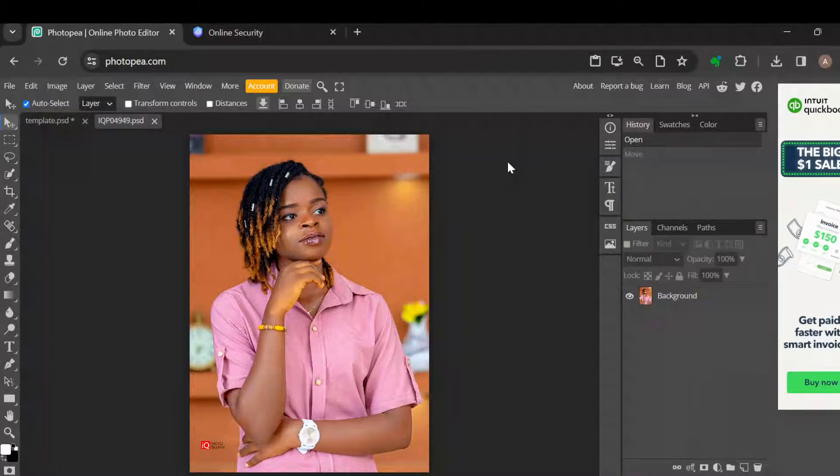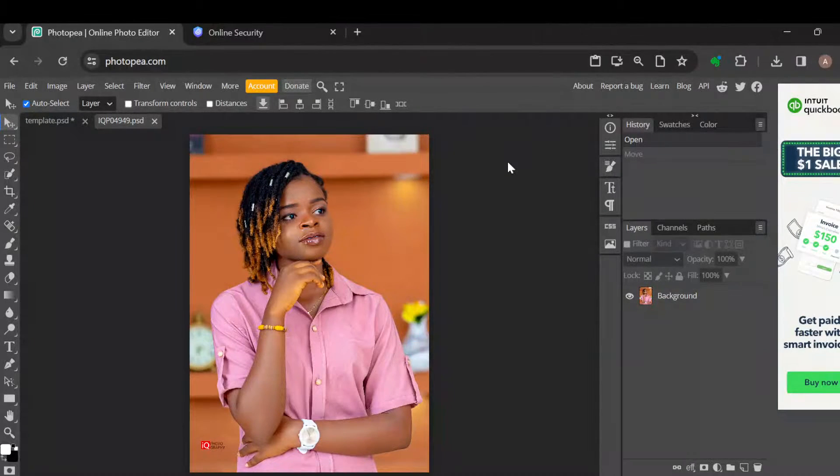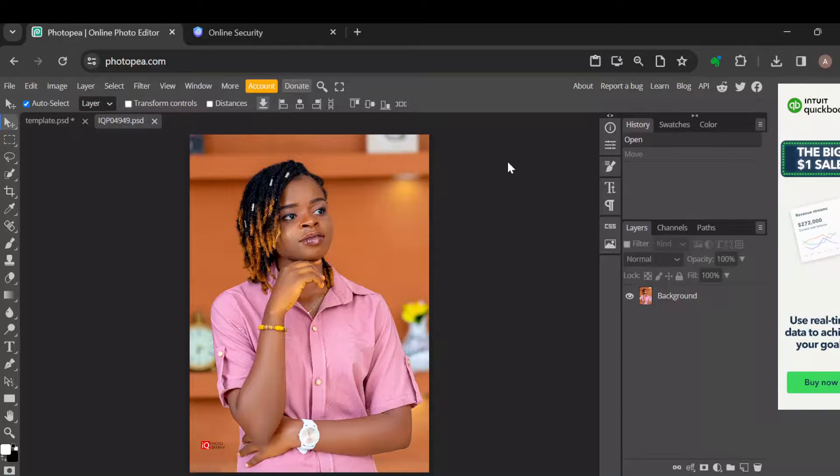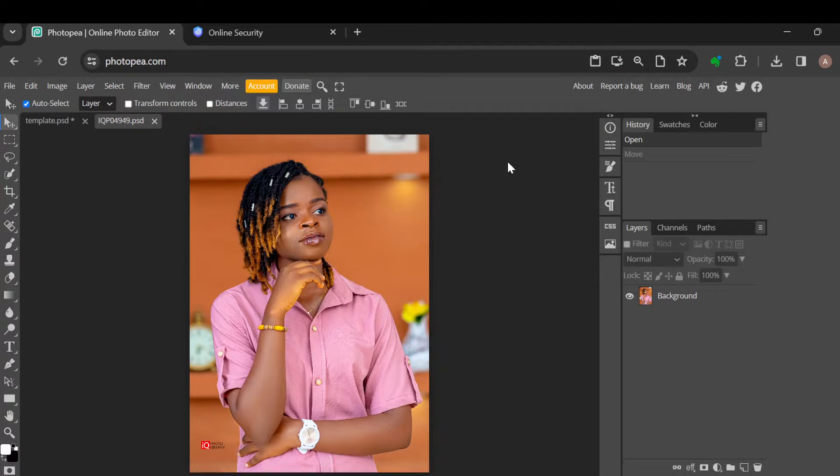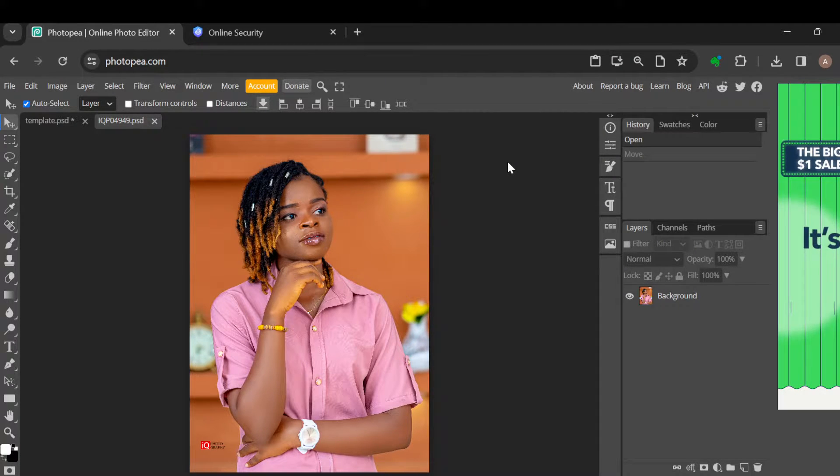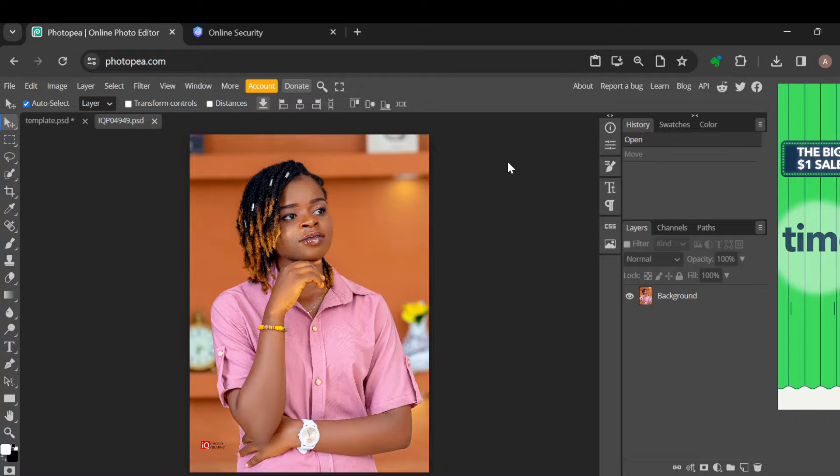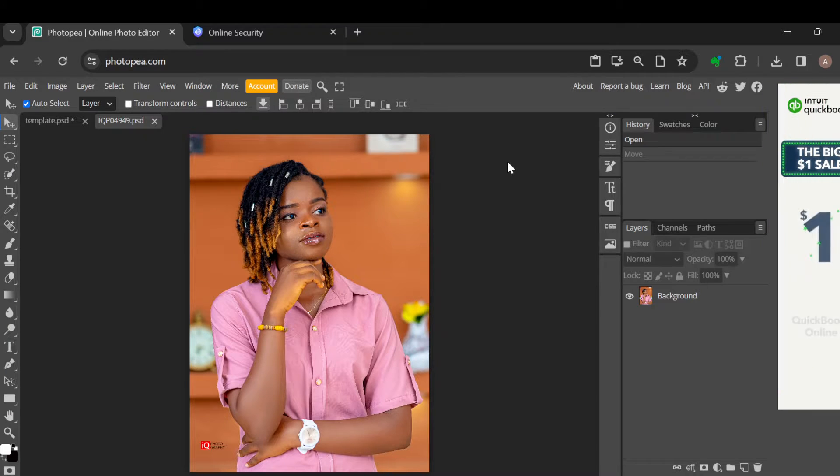How to change hair color in Photopea. Hi everyone, welcome to another tutorial. In this tutorial, I'll be teaching you how you can change hair color in Photopea. Just follow me as I show you the procedures.